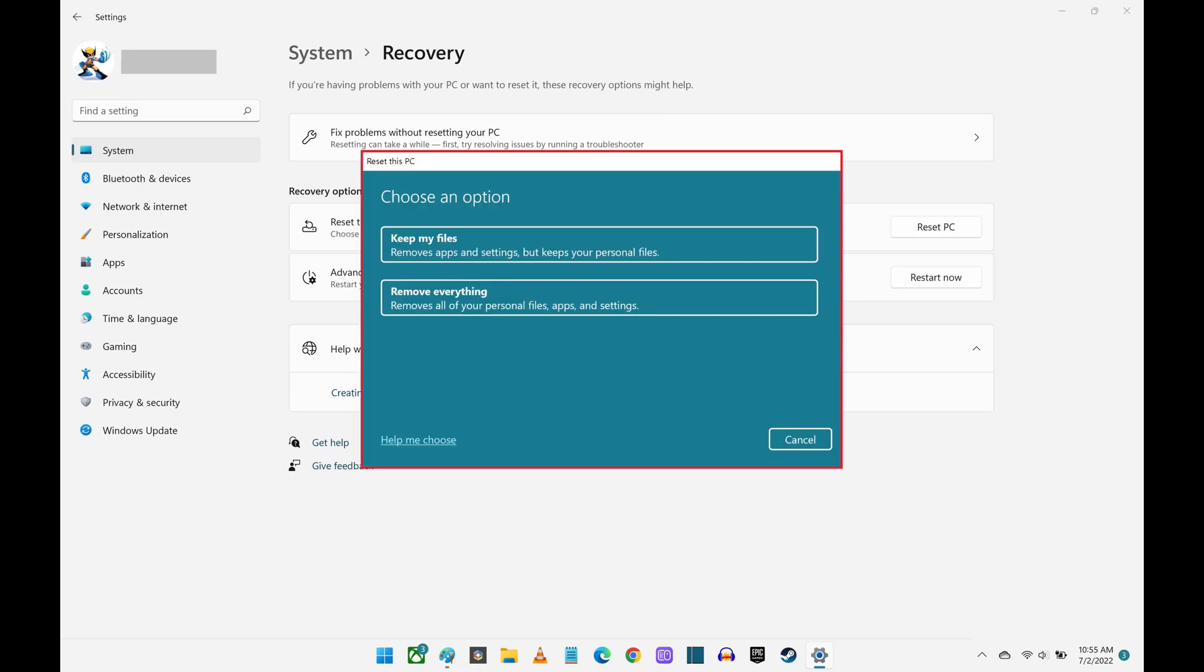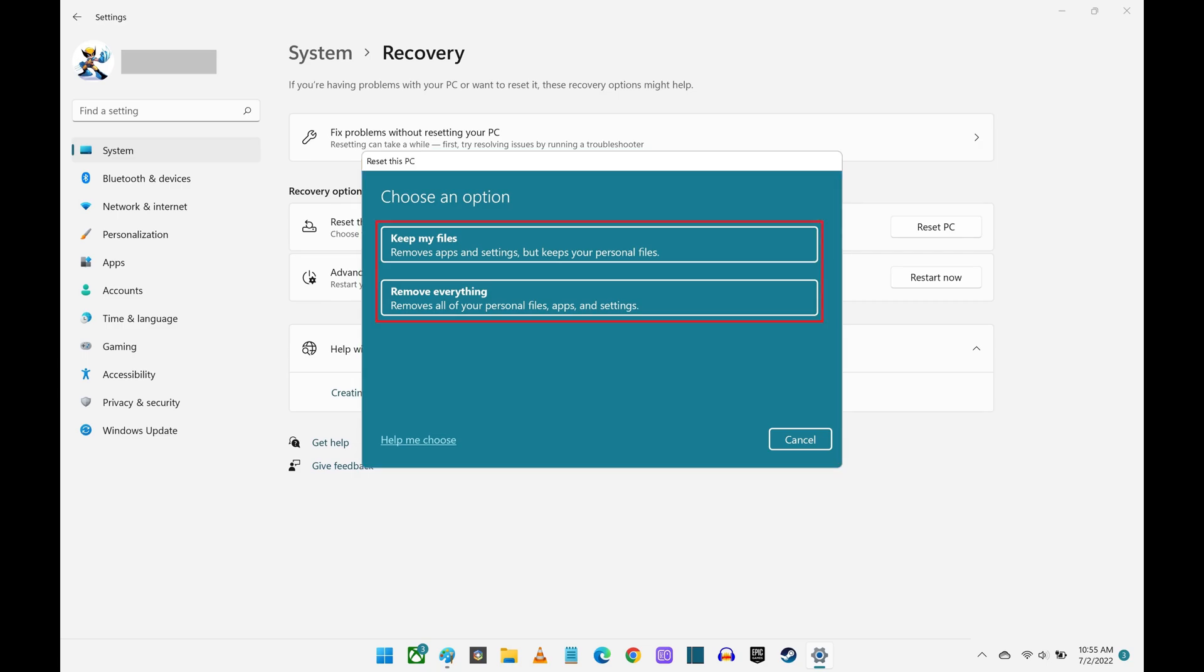Step 5. Choose whether you want to restore your apps and settings but keep your personal files intact, or whether you want to delete your personal files and fully reset your Windows 11 computer to its default factory settings. In this example, I'll choose Remove Everything.